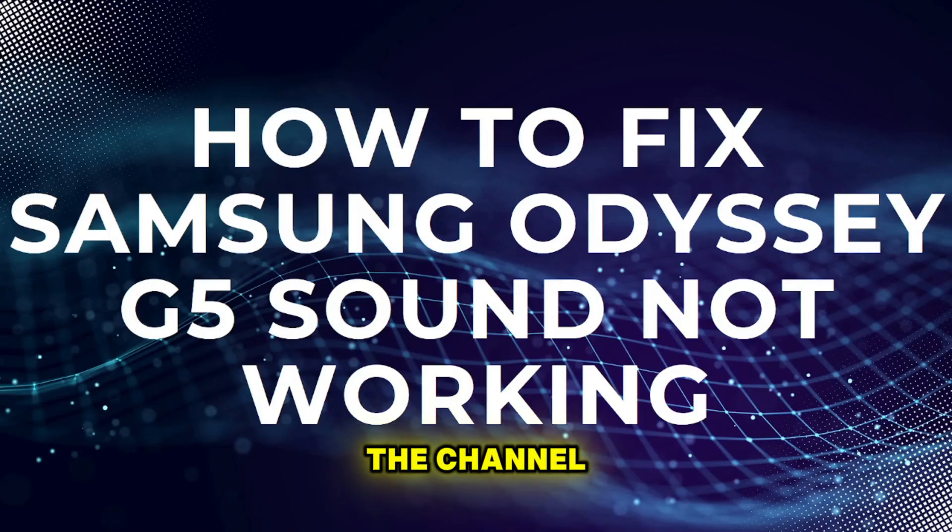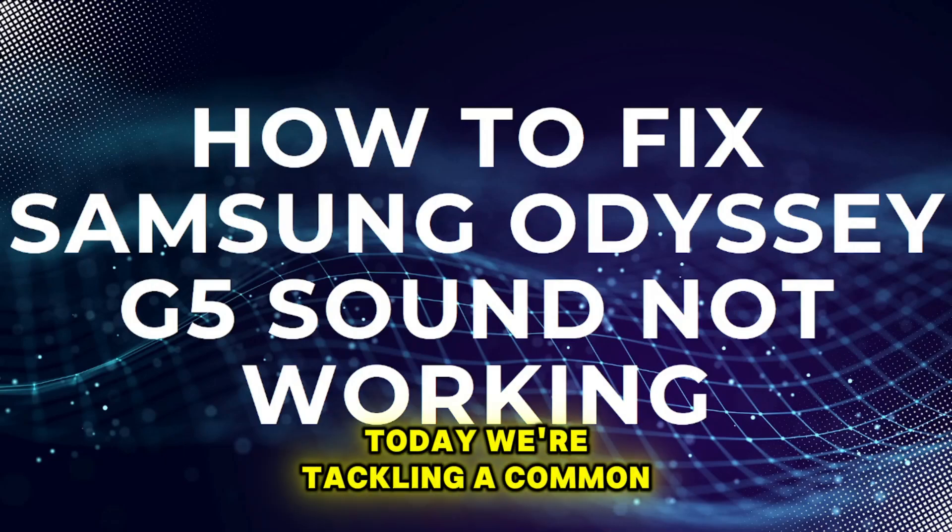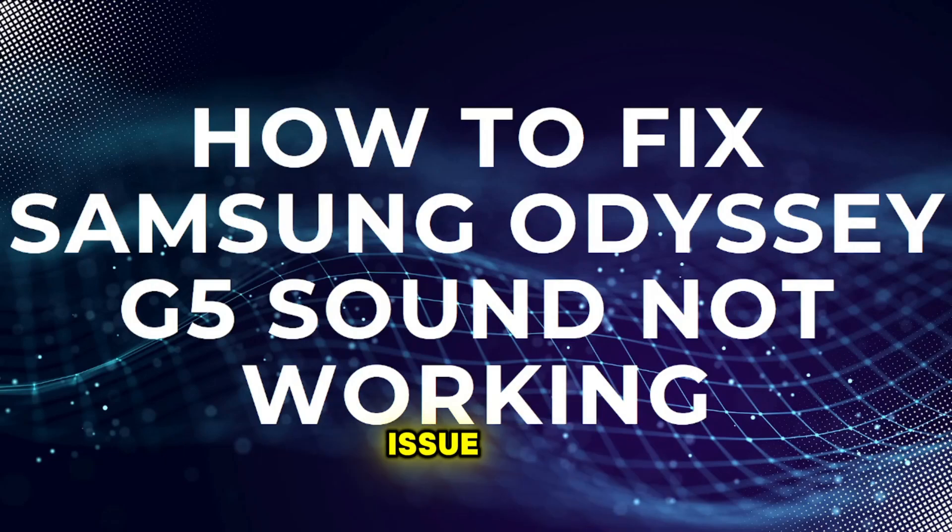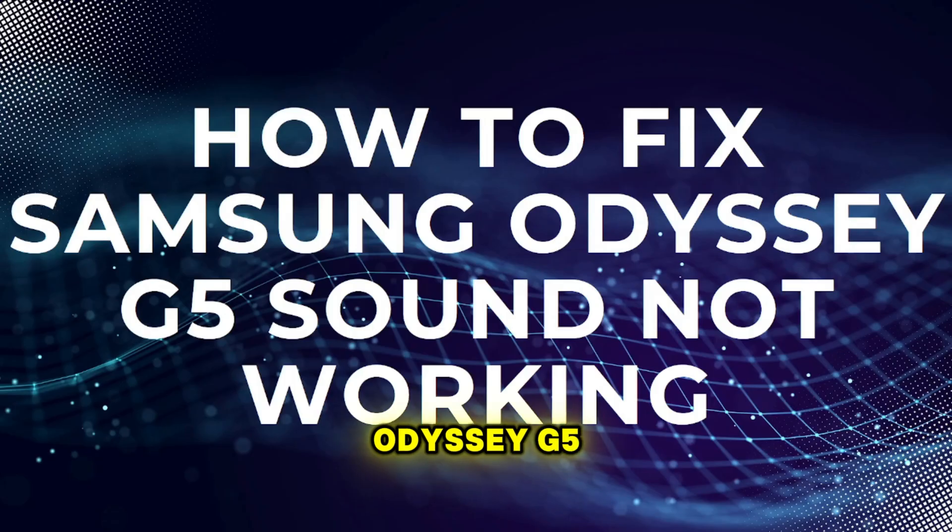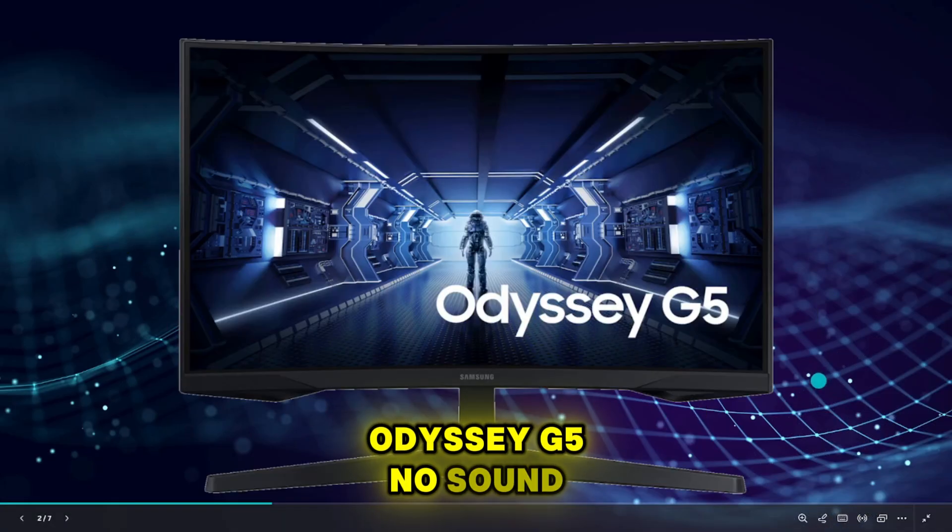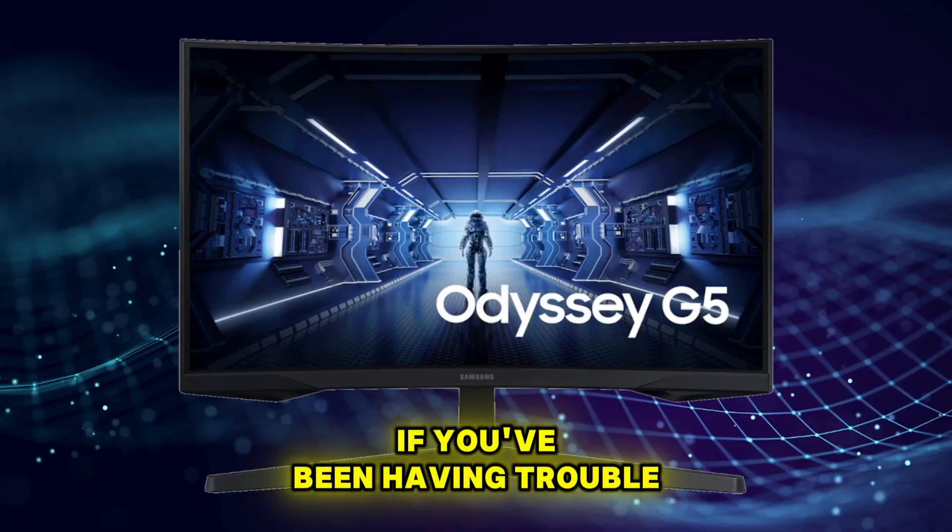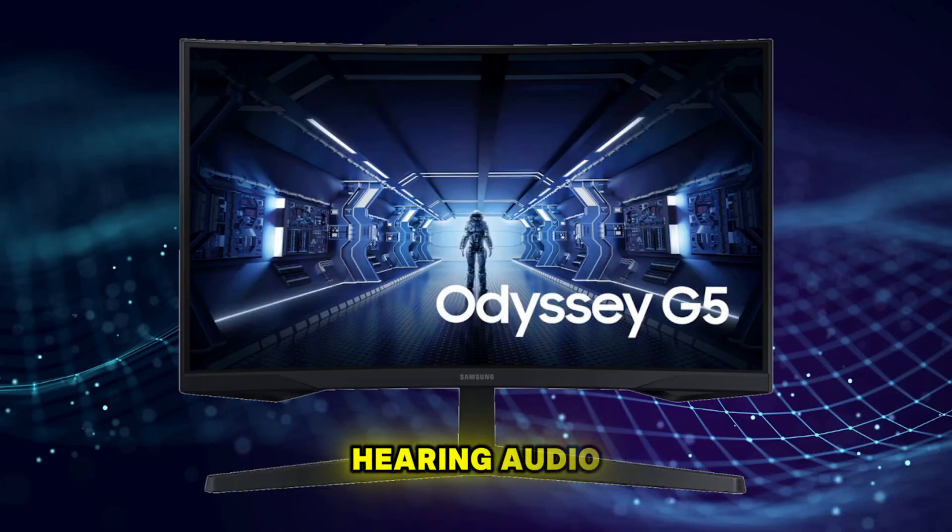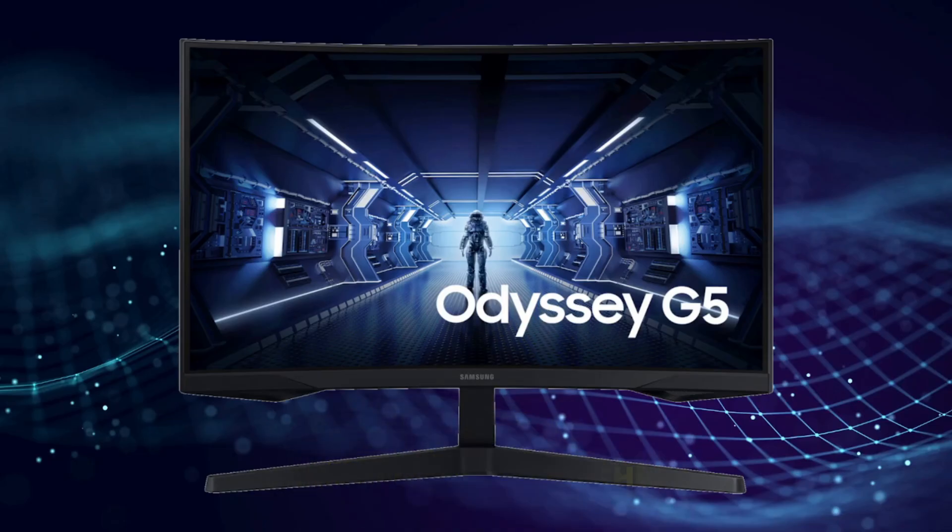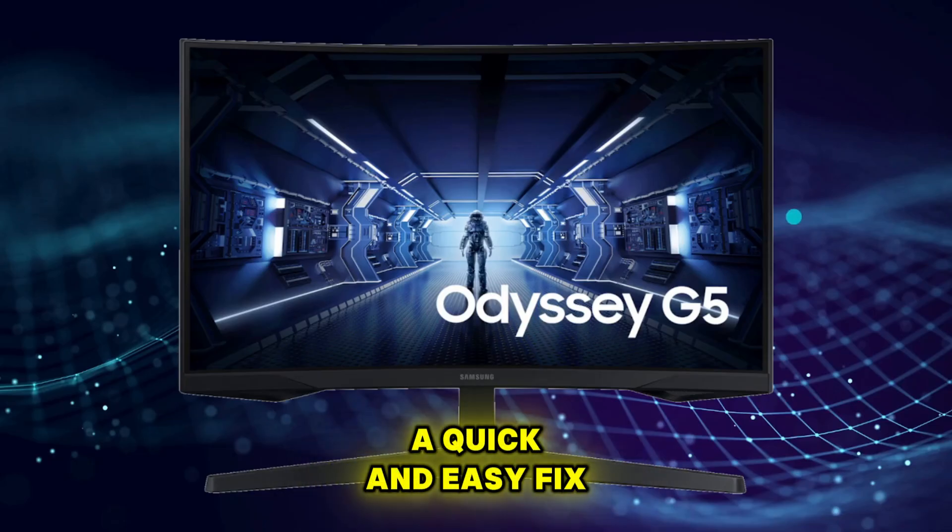Hey everyone, welcome back to the channel. Today we're tackling a common issue with the Samsung Odyssey G5. No sound. If you've been having trouble hearing audio, don't worry, I've got you covered with a quick and easy fix.